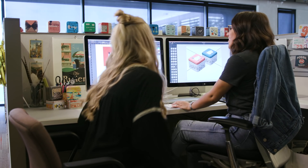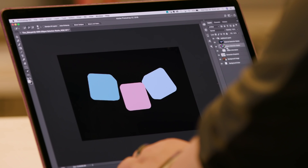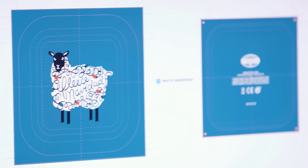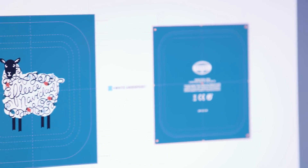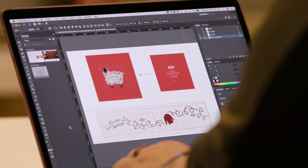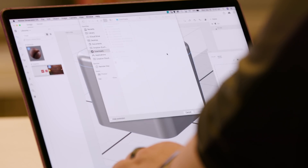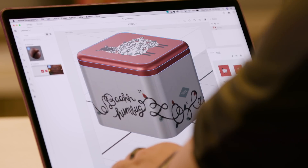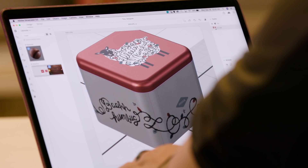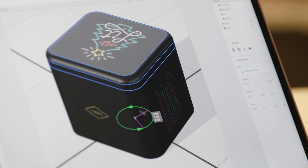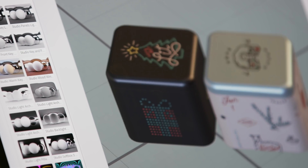Dimension is about making your workflow easier so you can spend more time being creative. To be able to actually see the artwork wrapped around the tin in real time and just do it real quick and pop it into a rendering is just huge. We can really see how our designs will translate to the three-dimensional world.